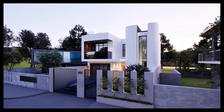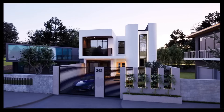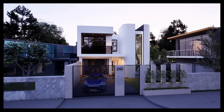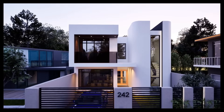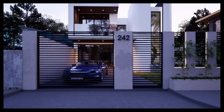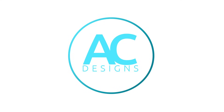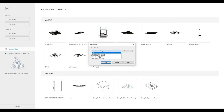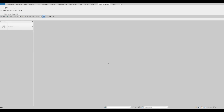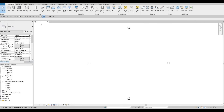Hi everyone, welcome back to my channel. This is a 20-part video series showing you how to create PJ House. To start, let's open a new architecture template — go here and click on New, go to Architecture Template, and then press OK. We start off at Level 1 and we're going to add grid lines first.